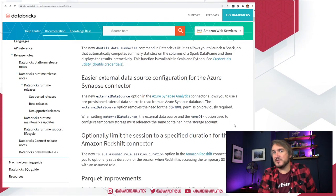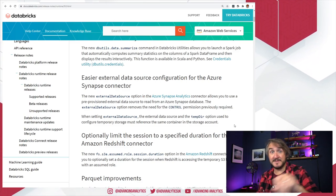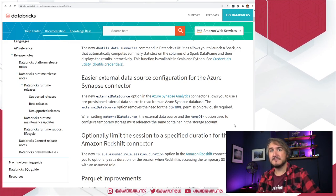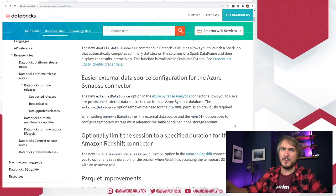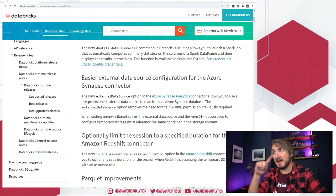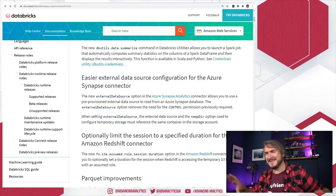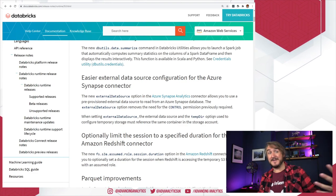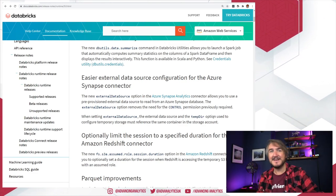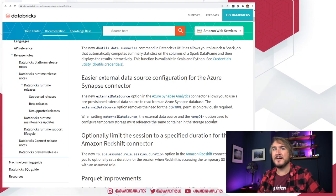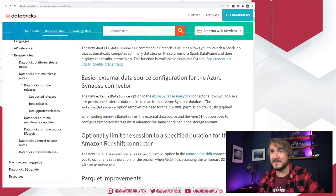Next: data source configuration with Azure Synapse. You can now reuse existing external data sources — if Synapse has already been set up to talk to Blob Storage or ADLS Gen 2, you can say just use your existing one rather than passing credentials in. It's good to see that relationship improving; they're occasionally seen as competitors but they do work better together when you can do lots of stuff in Databricks and query it from Synapse or vice versa.